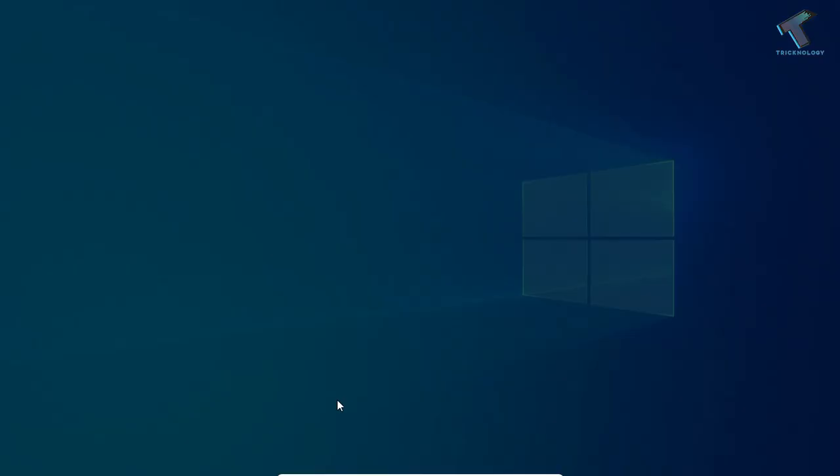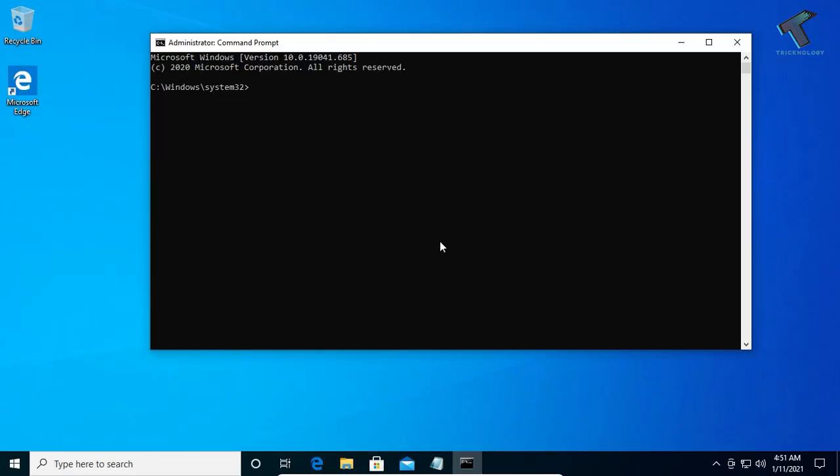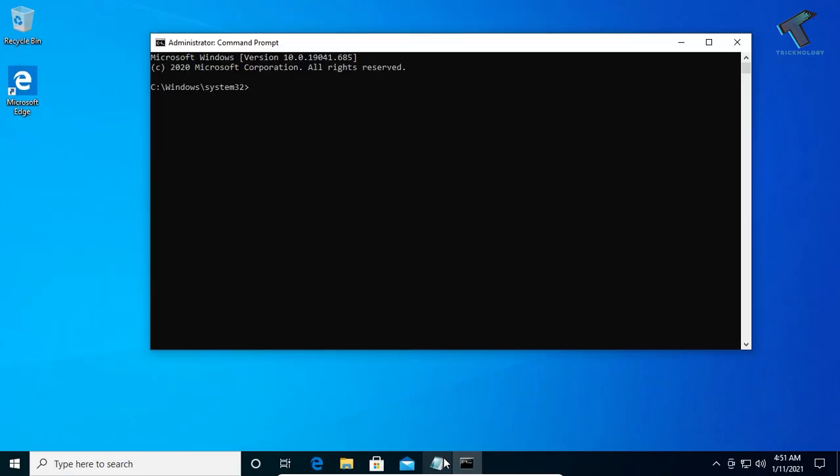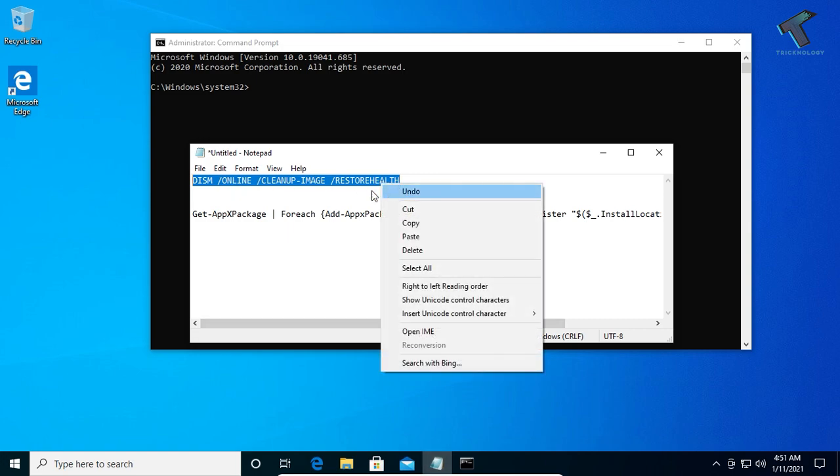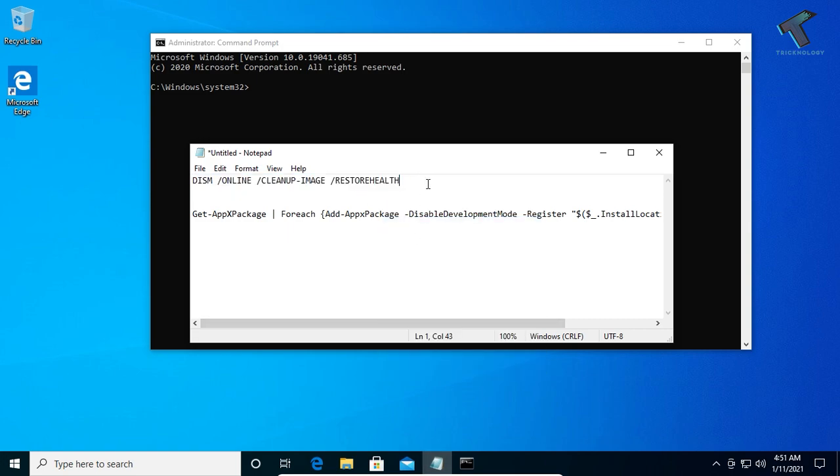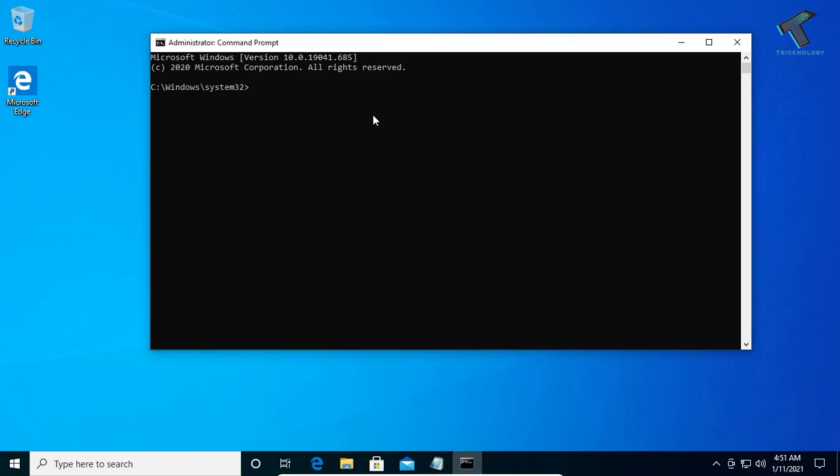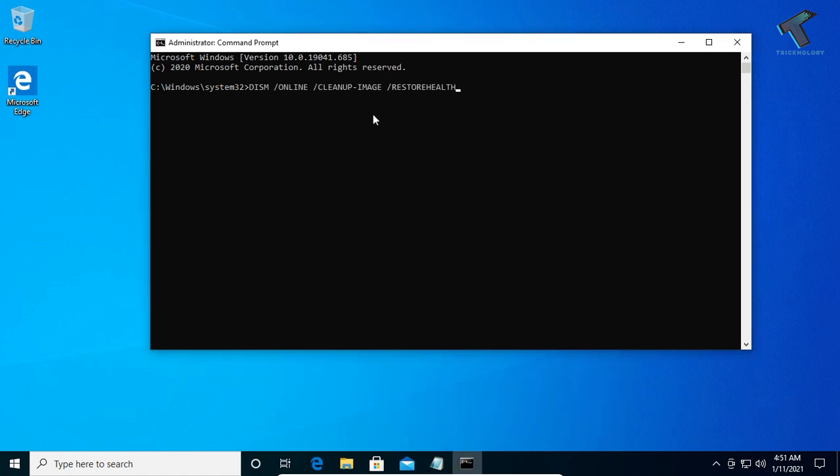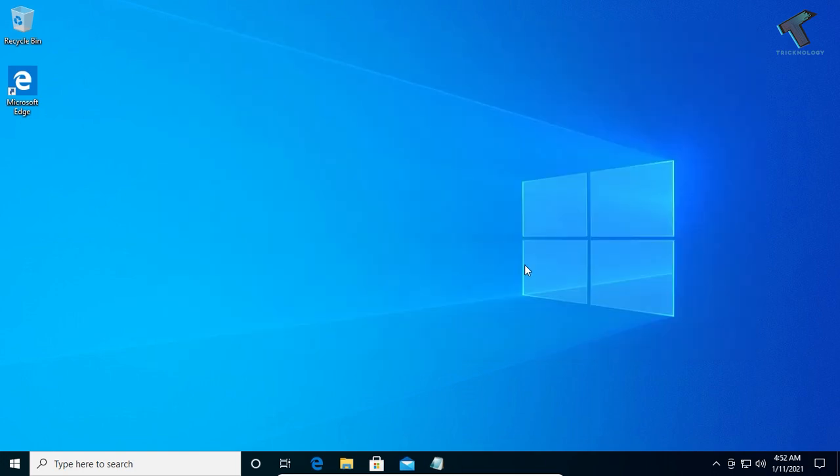Go to my video description and copy the first command. Right-click in the Command Prompt to paste it, then press Enter. For the final step, go to your Start menu once again.